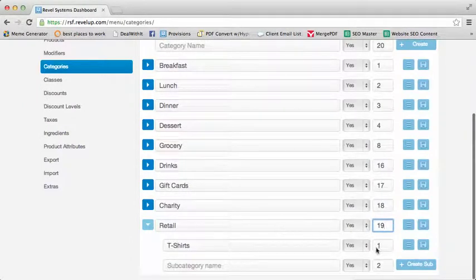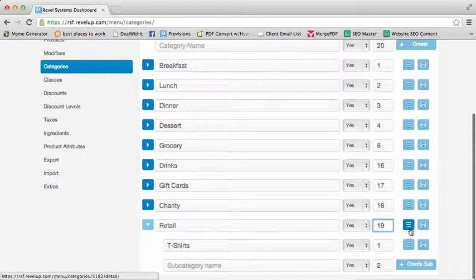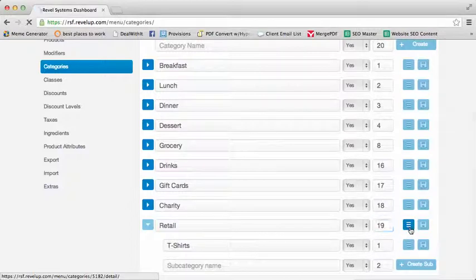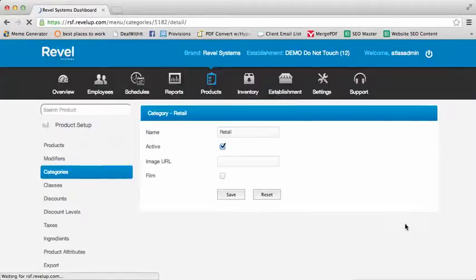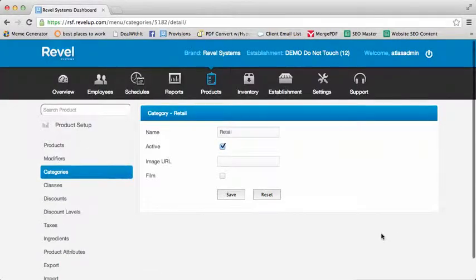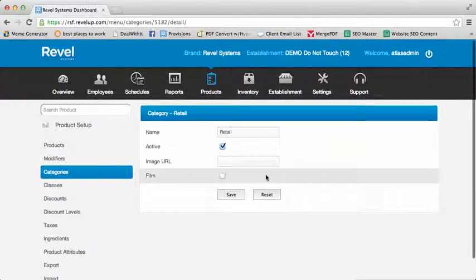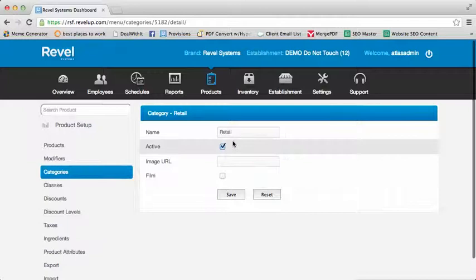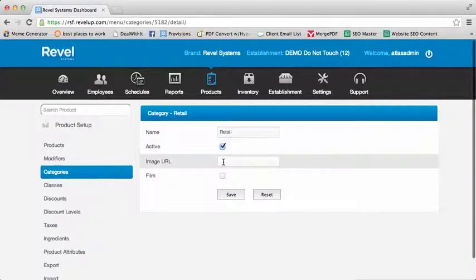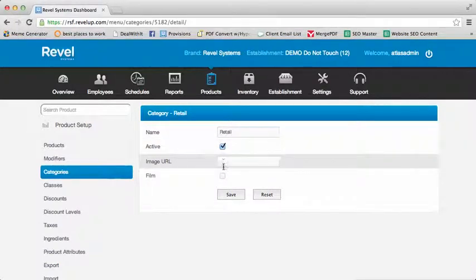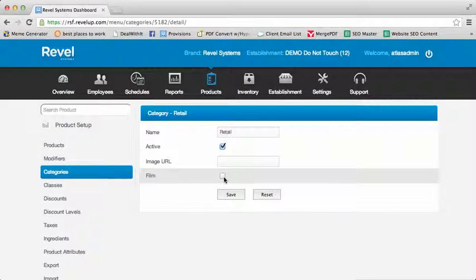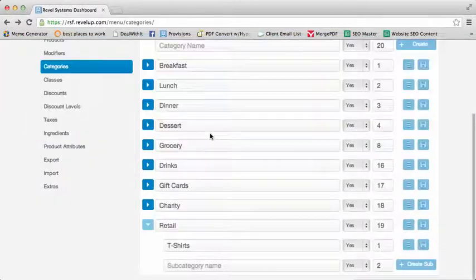Each category and subcategory also has a number of options by selecting the Edit screen, including name, whether active or not, the URL for an image, and whether this category represents a film for Sony compliance.